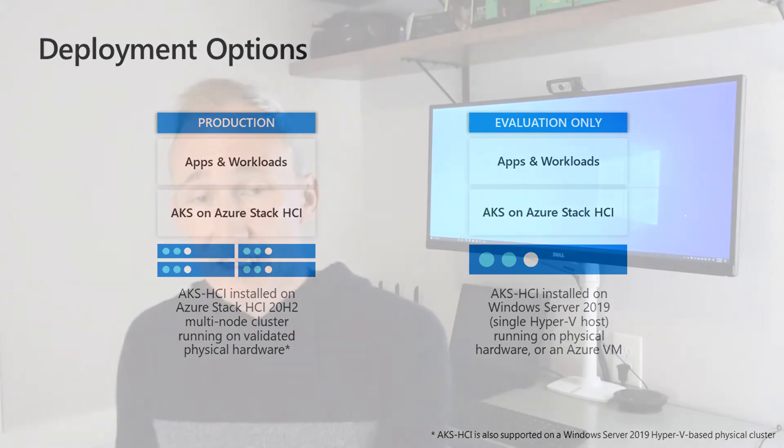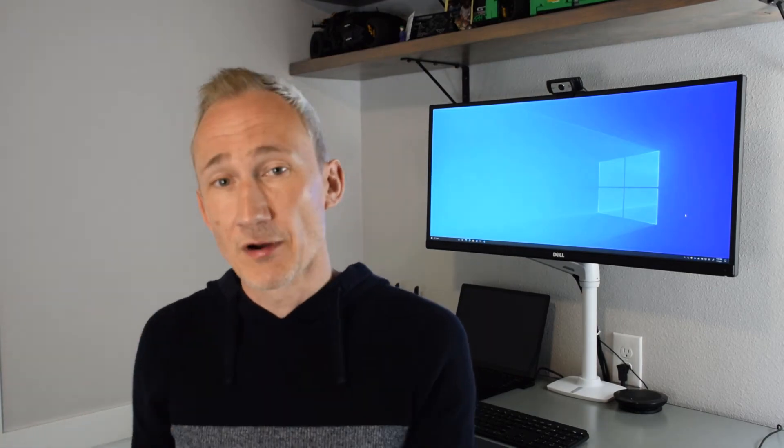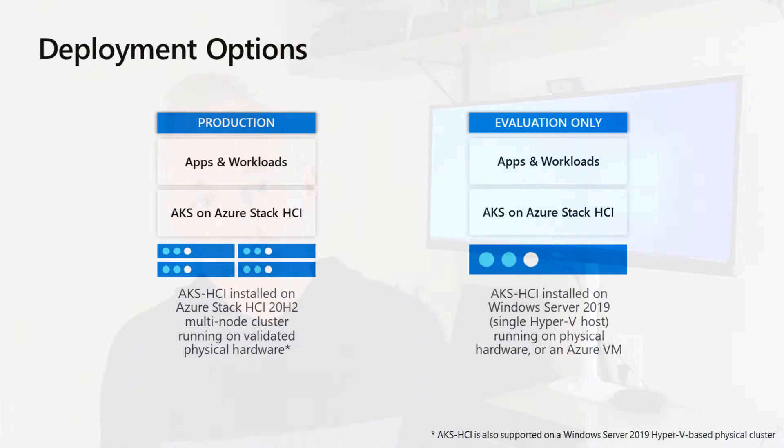On the left, we have our primary deployment option for production environments: running the new Azure Stack HCI 20H2 operating system on the metal. Azure Stack HCI 20H2 is a hyper-converged infrastructure solution that hosts both traditional virtualized Windows and Linux workloads in a hybrid on-prem environment and is the future of infrastructure investments in compute, storage, and networking on-premises. It's also available as a subscription, so fits with your cloud billing approach. Azure Stack HCI is a great place to run AKS HCI, and that combination is our primary supported configuration in production.